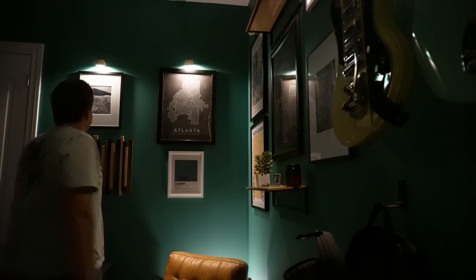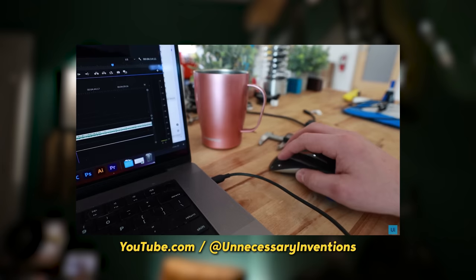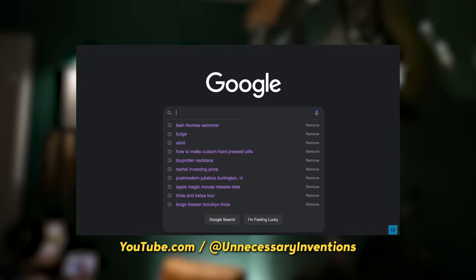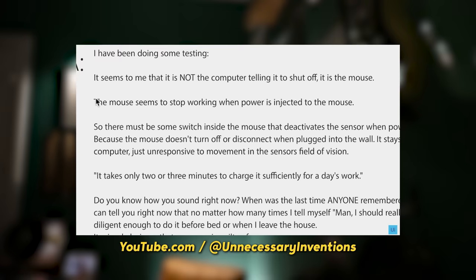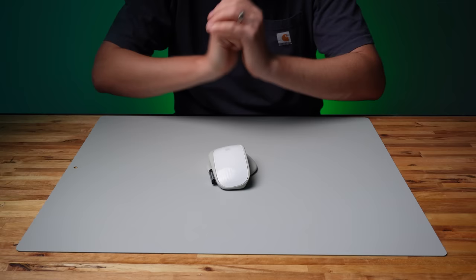So I took some time to collect myself and reflect on what just happened. During my break, I came across a video that was posted last year by Unnecessary Inventions, who is an amazing creator by the way. And he basically fell into the same trap that I did. He created a magic mouse upgrade only to discover that the internal controller prevents you from using it while charging. Well, at least I'm not alone.